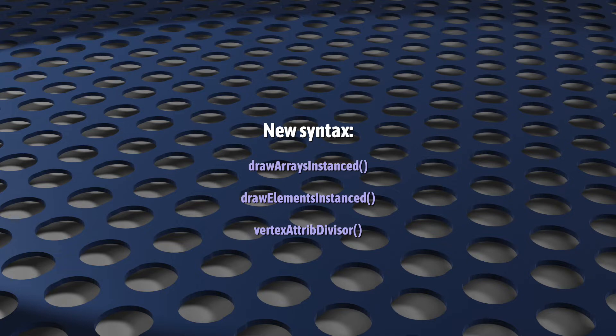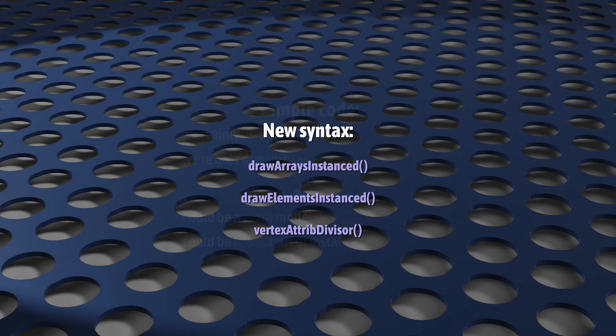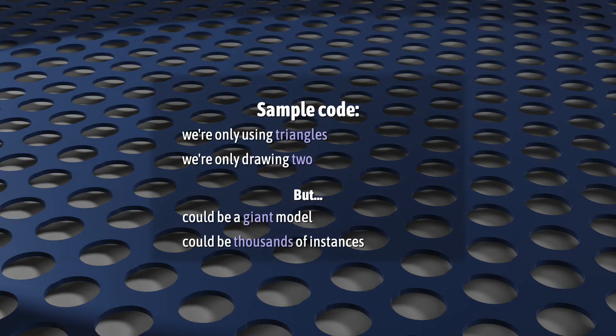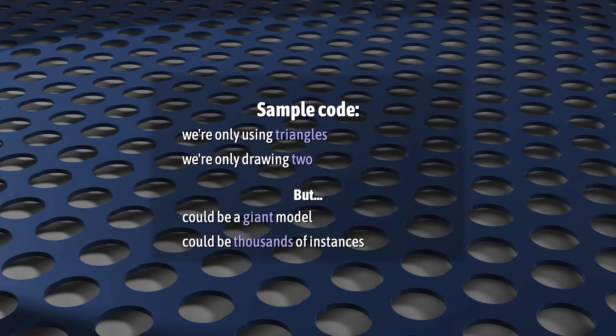So let's try this out. As always, we're going as simple as we possibly can. And as we go through this, I want you to keep in the back of your mind that although we're going to be dealing with just triangles right now, and only two of them, your mesh could be much more detailed with hundreds or even thousands of vertices, and you could be drawing that mesh hundreds or even thousands of times.